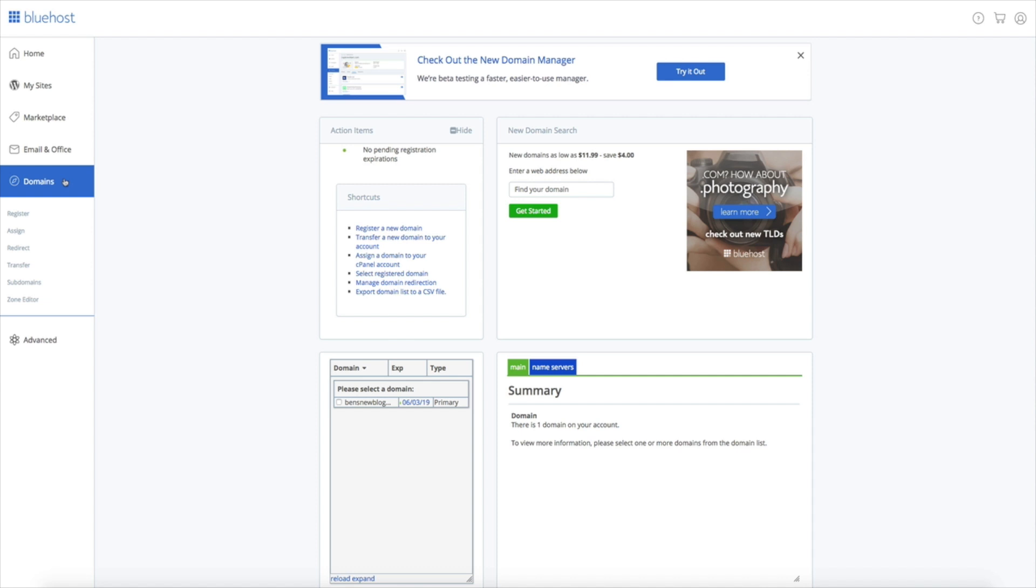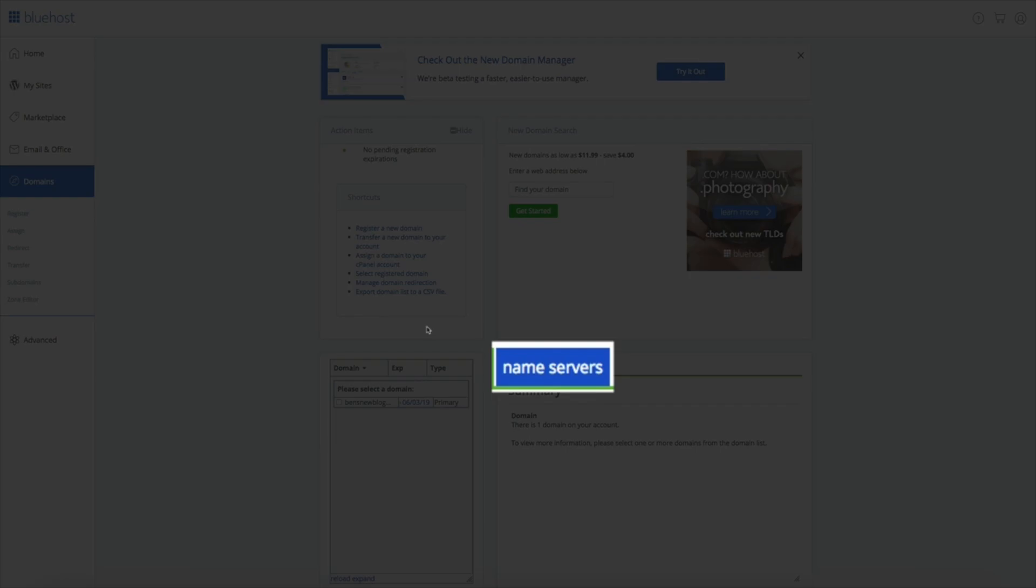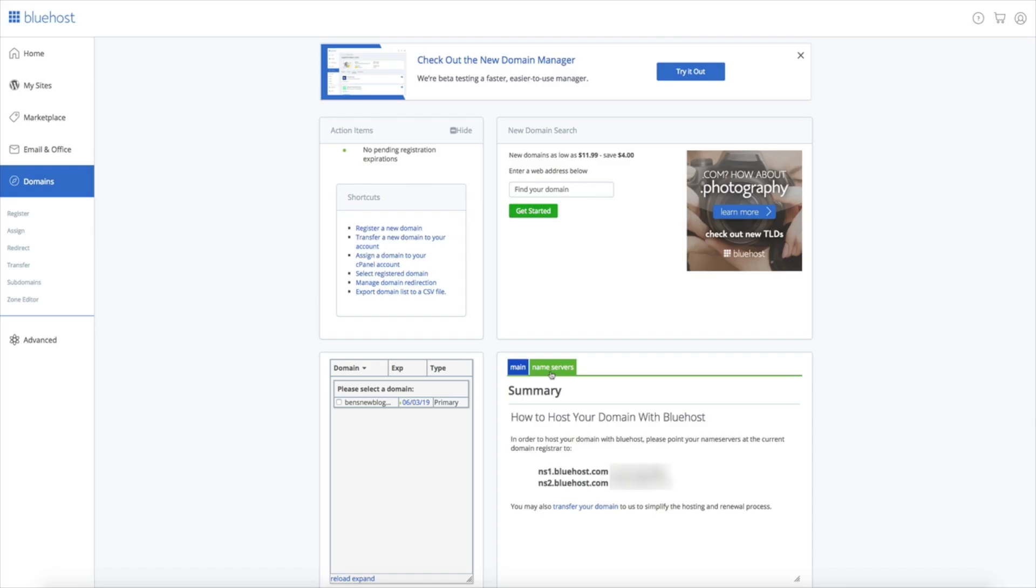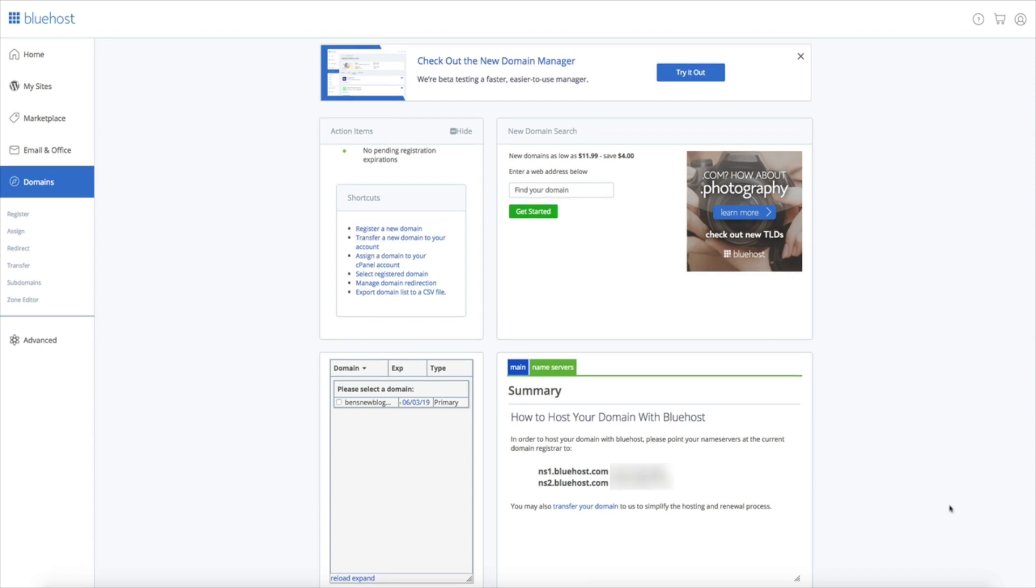To access the Bluehost nameservers just click on that nameservers tab. That'll let you find the two nameservers that we'll be using for our GoDaddy domain. They're ns1.bluehost.com and ns2.bluehost.com.